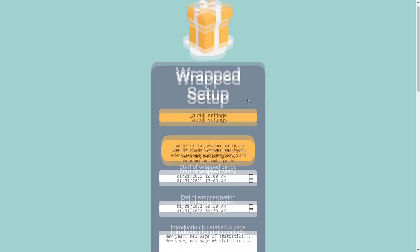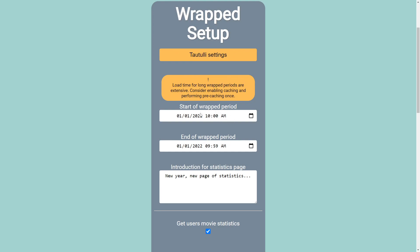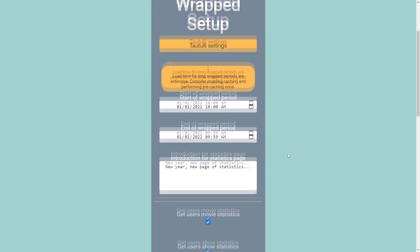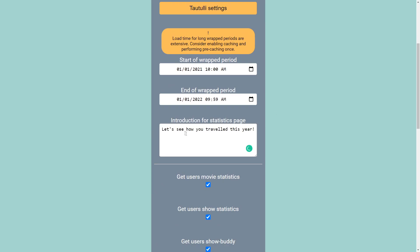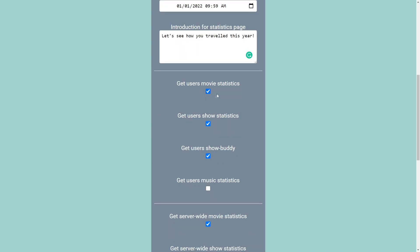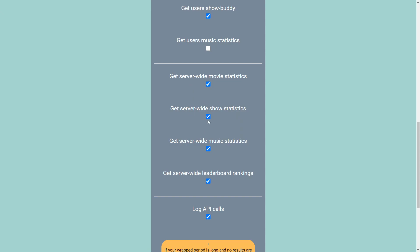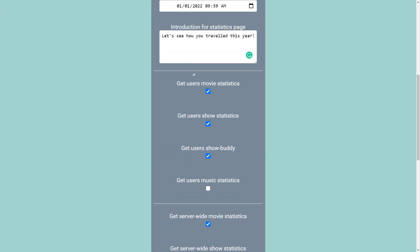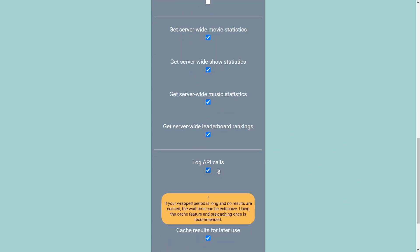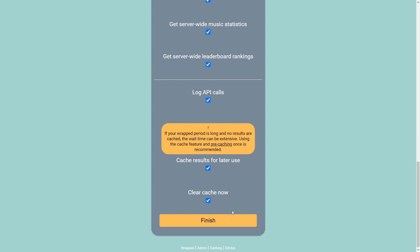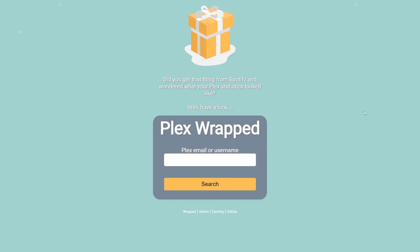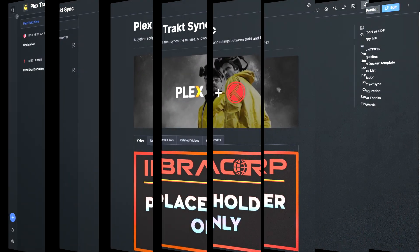For the time zone, I've got Australia/Melbourne. If you don't know yours there's a useful website you can use - I'd bookmark it. Check whether you're using HTTPS or local HTTP and leave it unchecked for local. Click test connection: green means everything's good, red means something isn't working. Once ready, click save. Then configure the wrapped period - for example January 1st 2021 to January 1st 2022 - and set options like movie stats, show stats, show buddy, music stats, and server-wide stats.